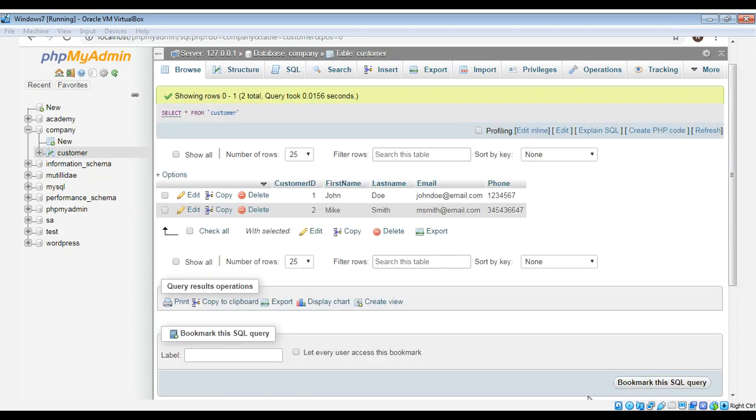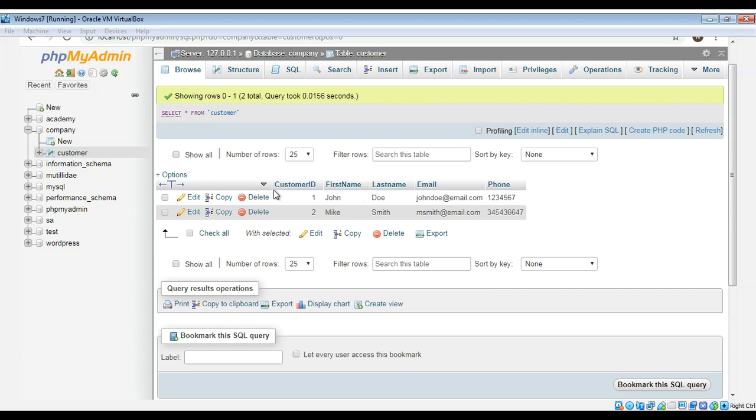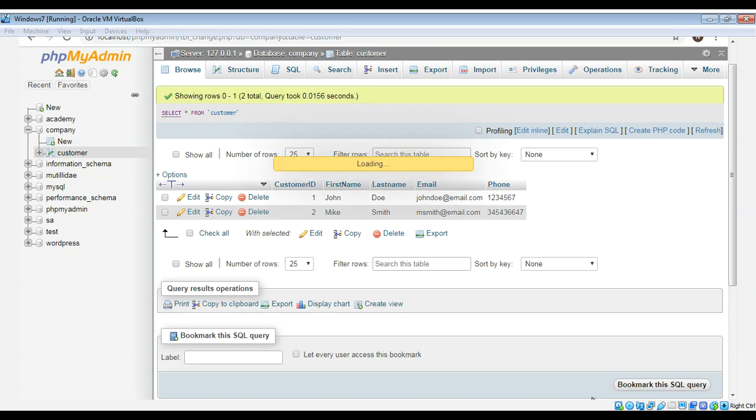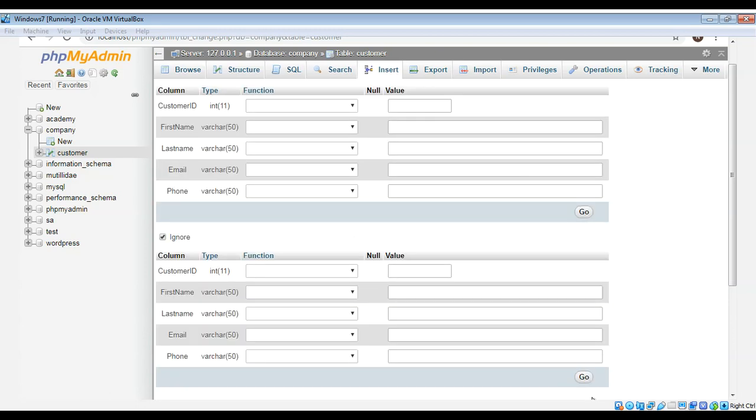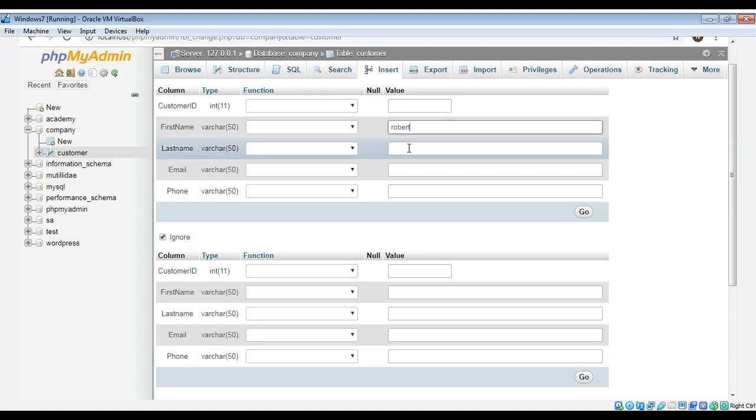And you can see those two rows inserted to our table. I will insert one more row and then I just do first name robert and last name like.